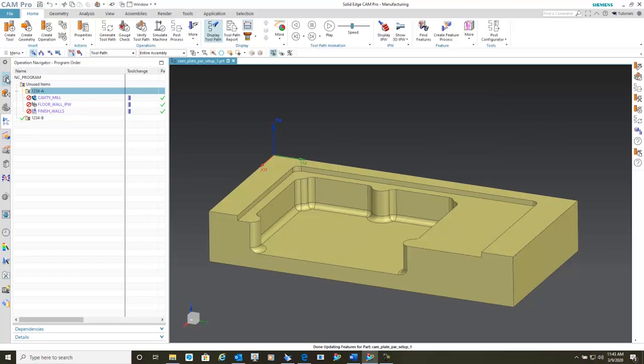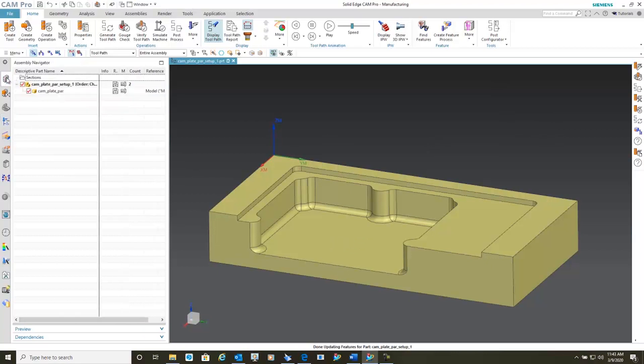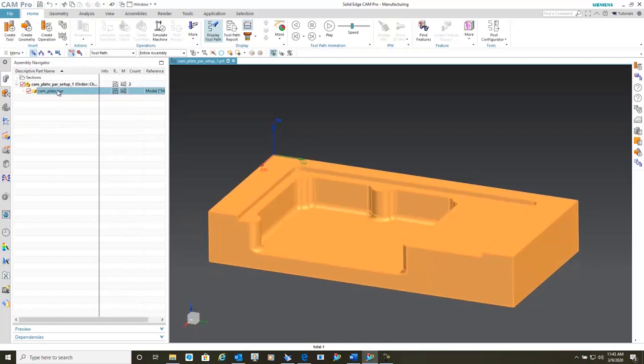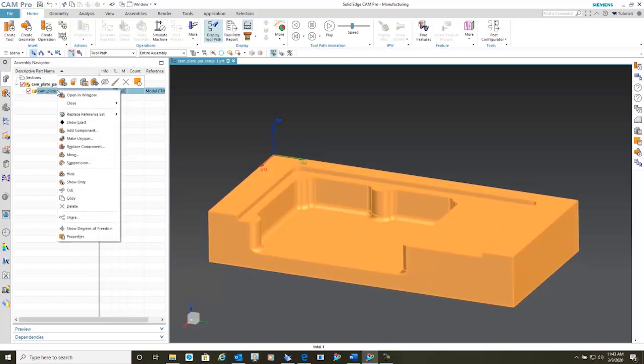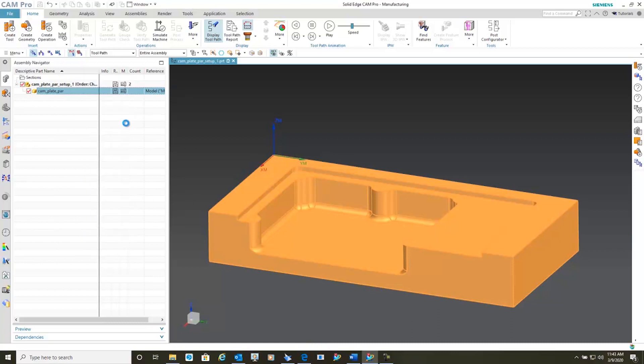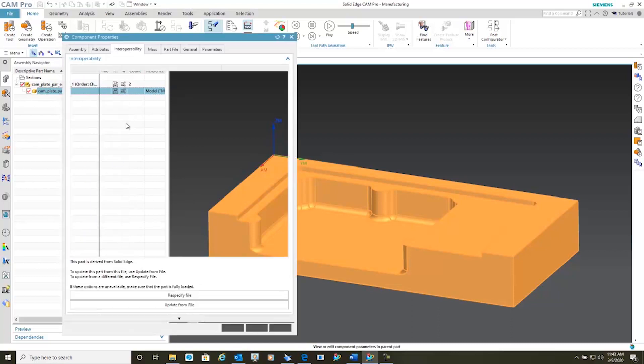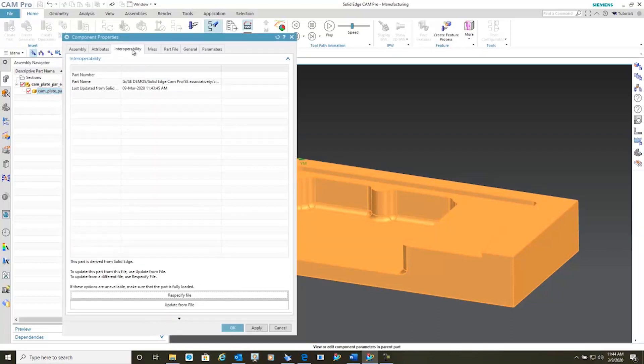In the event that the model hadn't updated, all I have to do is go into the part itself here, select the properties, go into the interoperability tab and select update from file and apply.